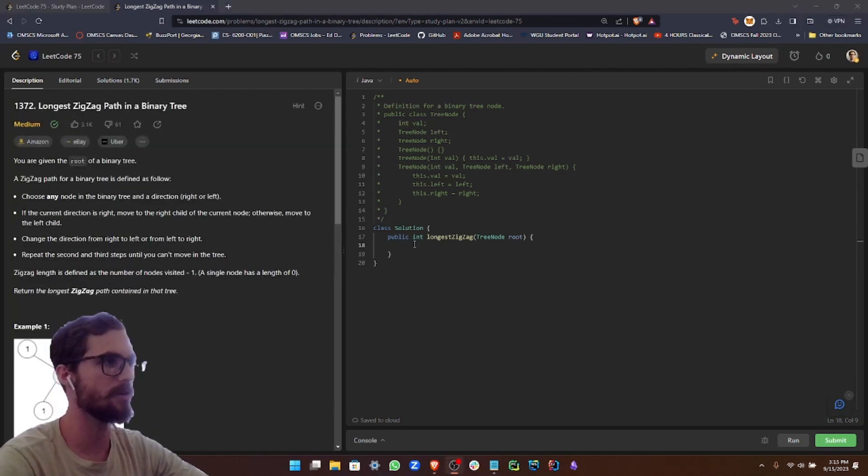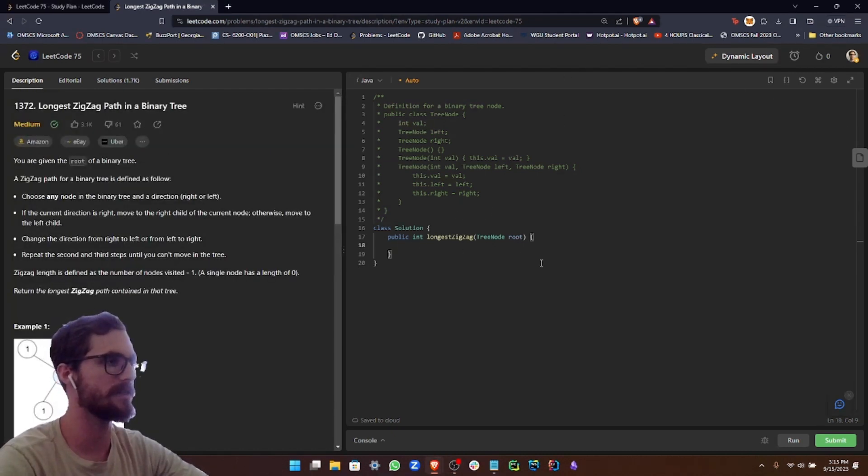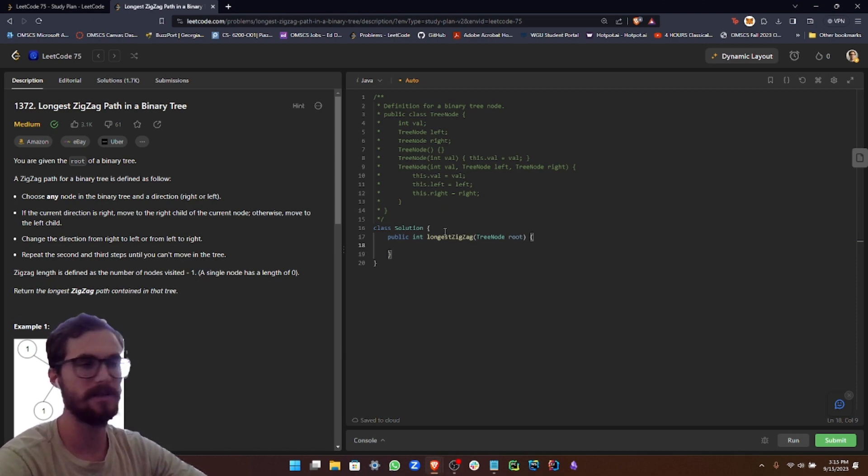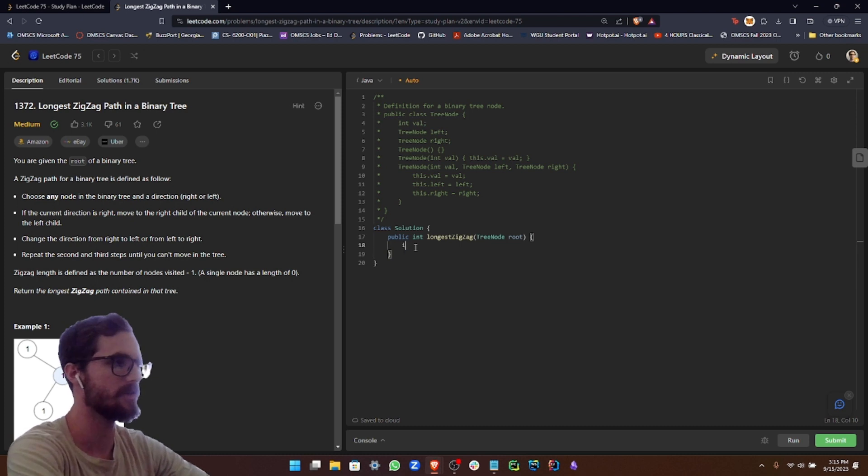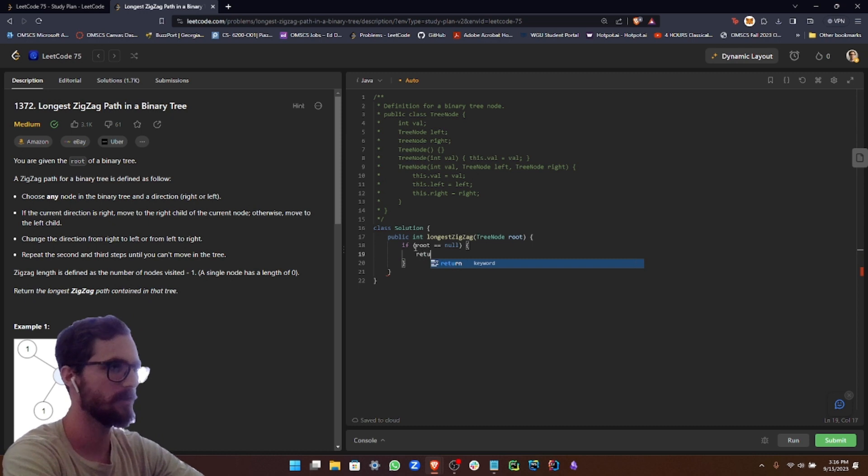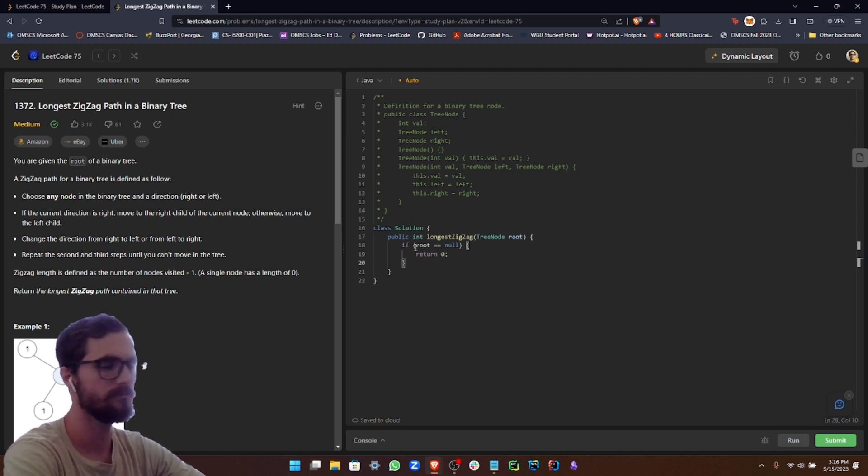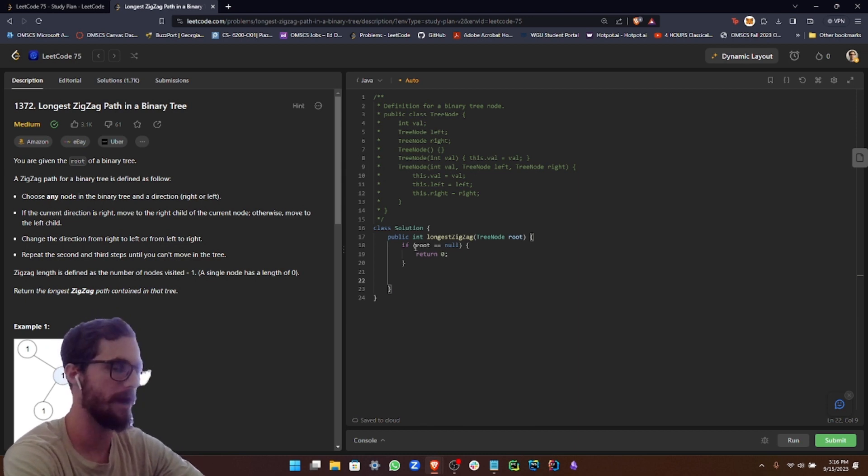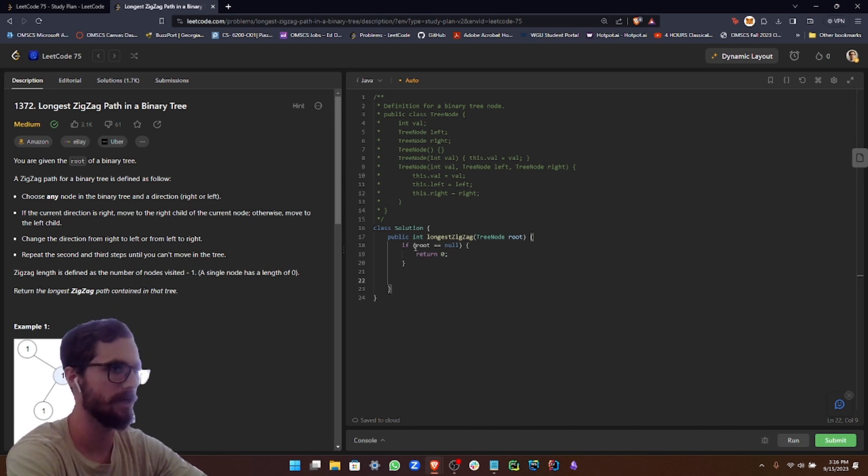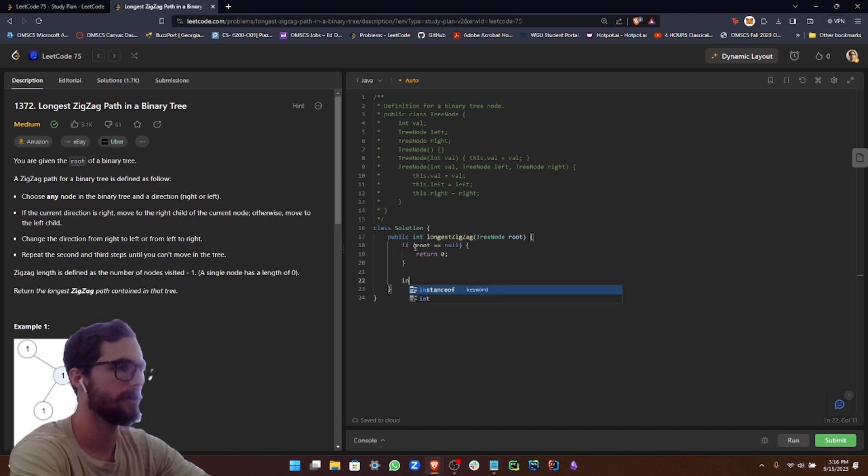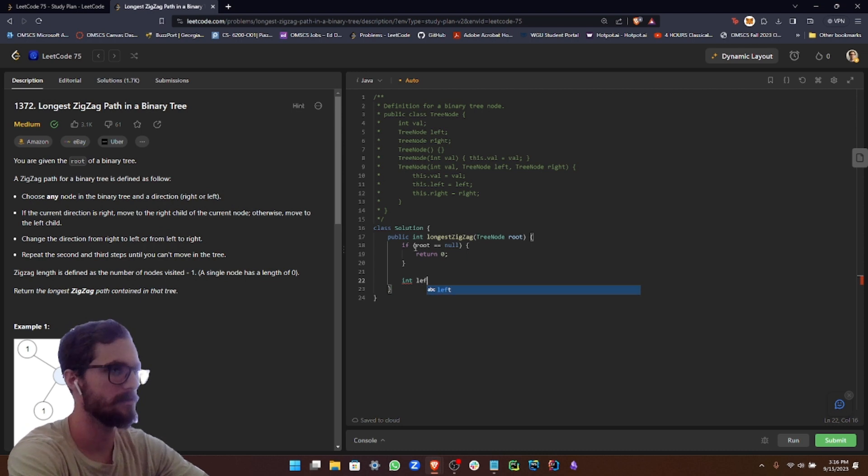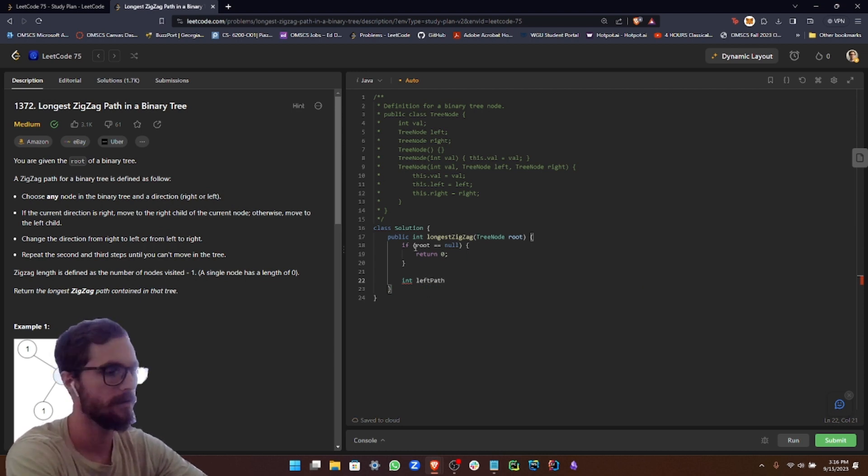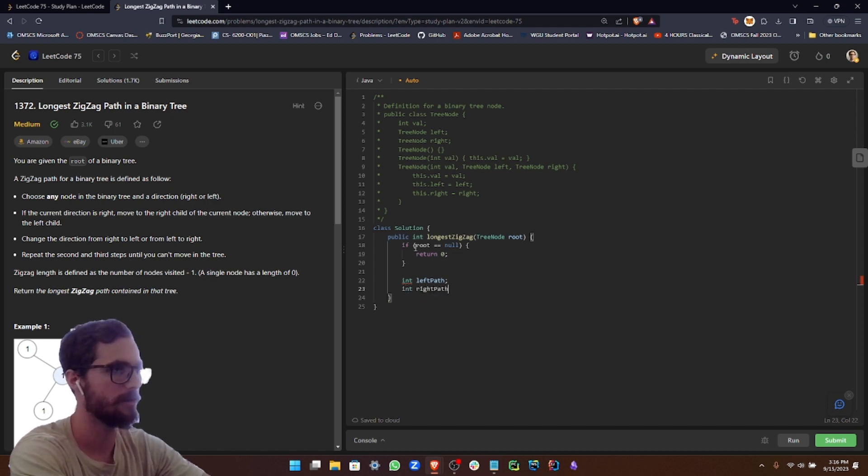We're going to start with the longest zigzag method, and we're going to check if our root is null. So let's set up a conditional statement. If root equals null, then we're going to return zero. And then like I said earlier, we're going to have a left and a right path that we're going to check for the longest zigzag path. So we're going to set those up as ints for right now: int left path, and then int right path.